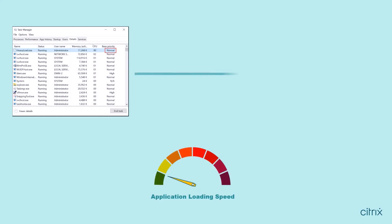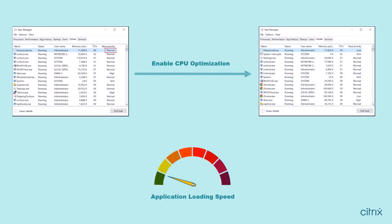In essence, Citrix WEM APIs simplify tasks, saving administrators both time and effort.